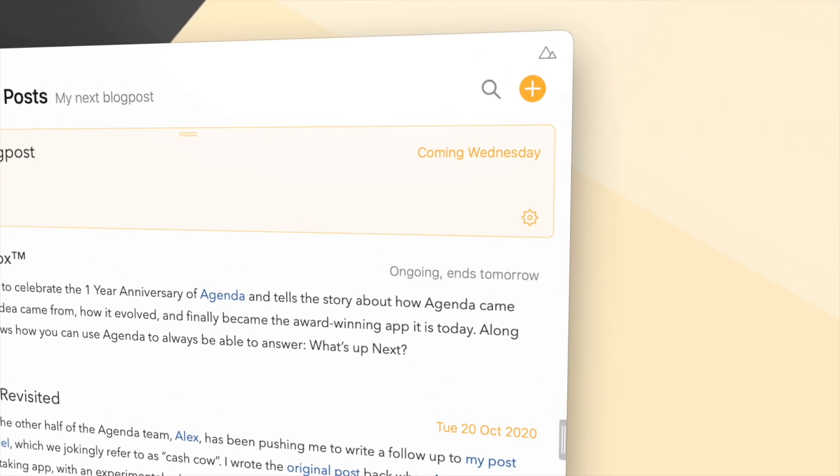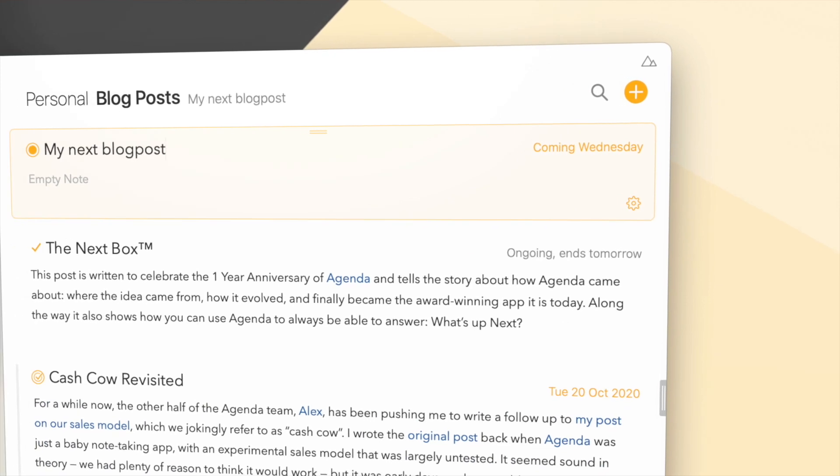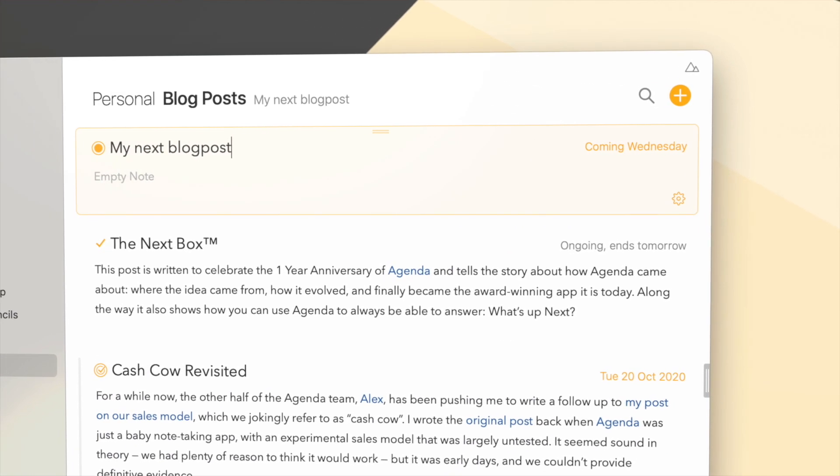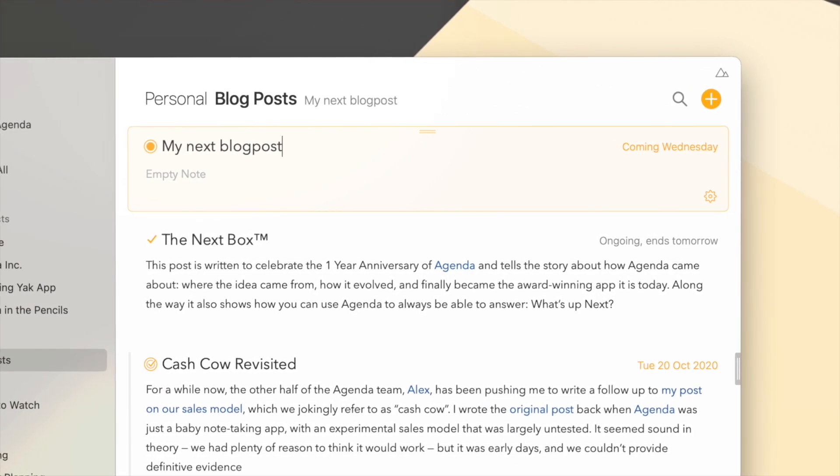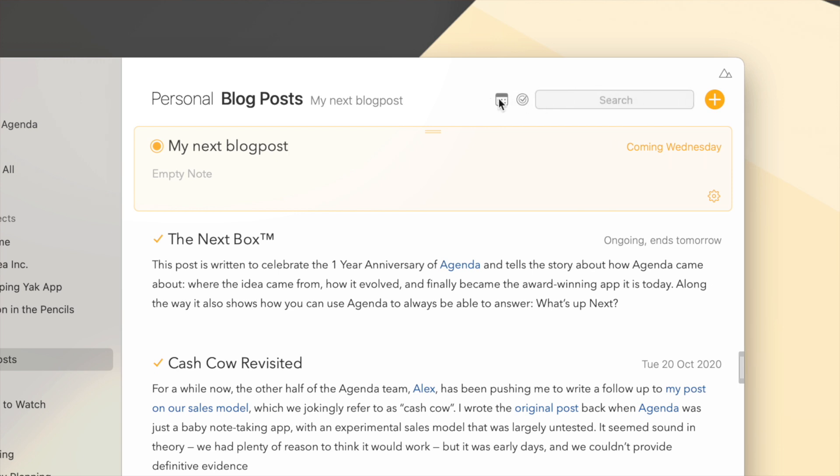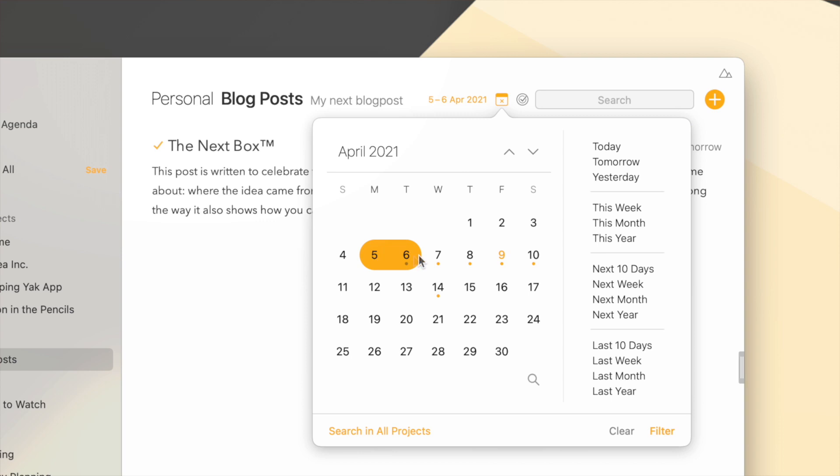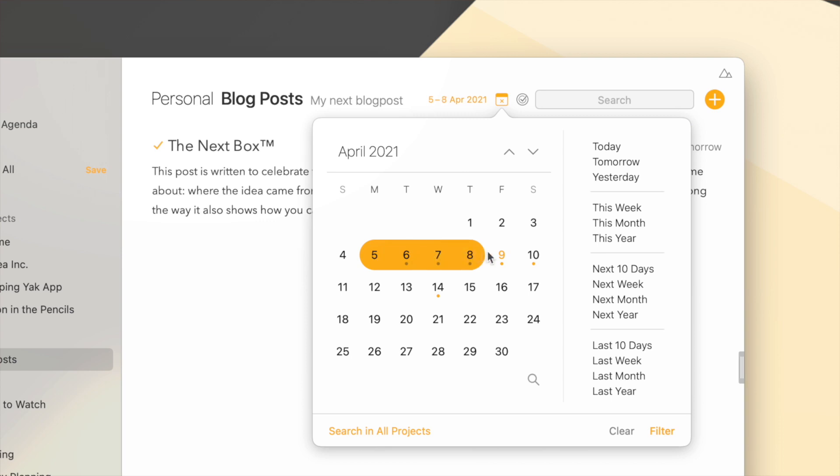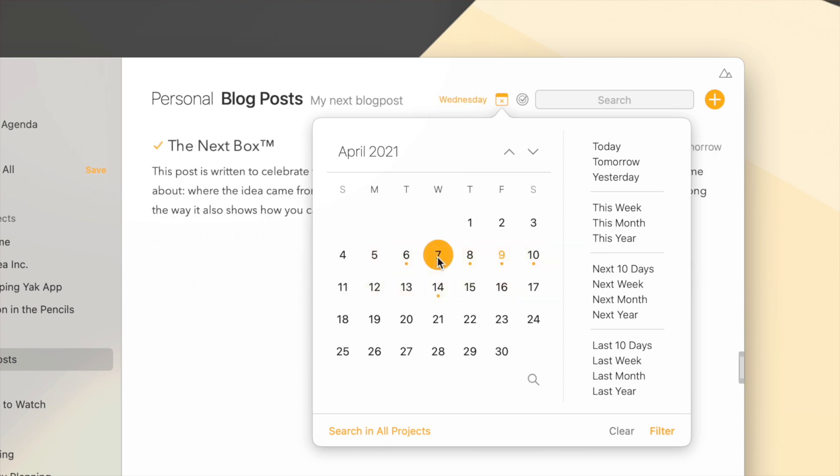And this is especially useful if you're looking for a specific note and you know more or less in which date range it was. Here in the top right corner, you click the search icon and you can search on a specific date or date range. And now that you can see which dates have a note, it's much easier to pinpoint where it is.